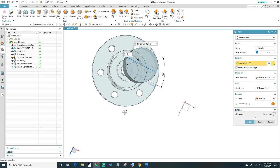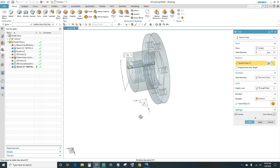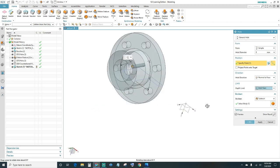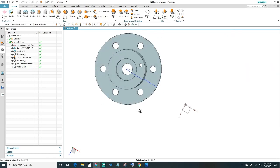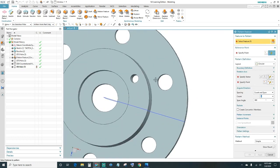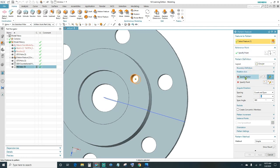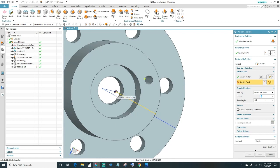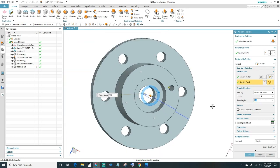This hole is 8 millimeters. Under the depth limit, select Until Next and click OK. Next, create a pattern as we did on the top holes — click on the Pattern Feature. Select the hole you want to pattern, choose Circular layout, specify the Y-axis as your vector, and select the center point. Set four holes going around 360 degrees, then click OK.